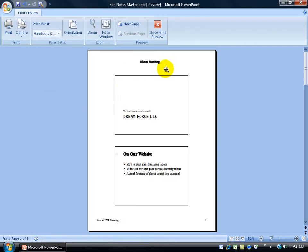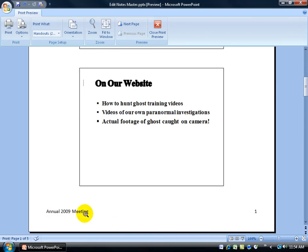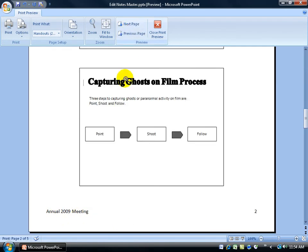Got Ghost Hunting up at the top, click on it to zoom in, Annual 2009 Meeting. Go to the next page, it's on every handout. And when I'm finished, just go ahead and click Print.